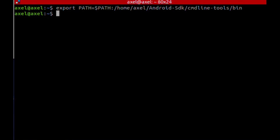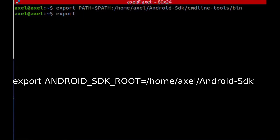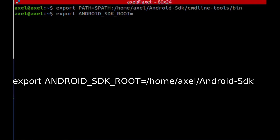We need to make Godot realize that we can build for Android. To do this, we set the variable Android SDK root to the directory we created and called Android SDK.